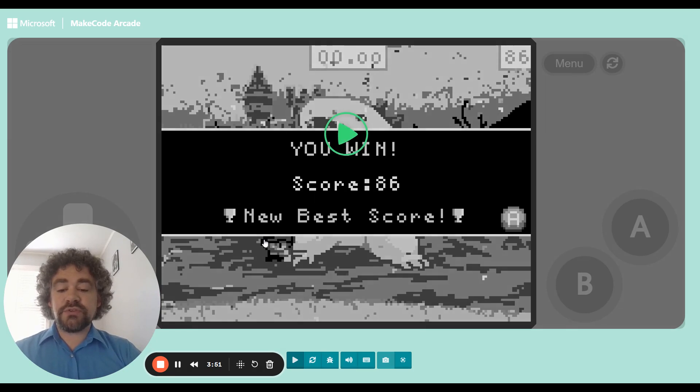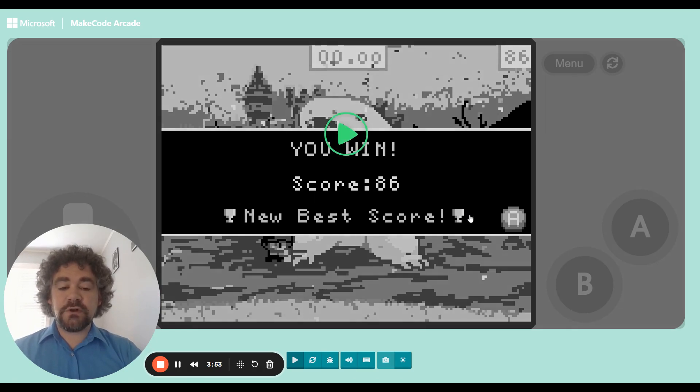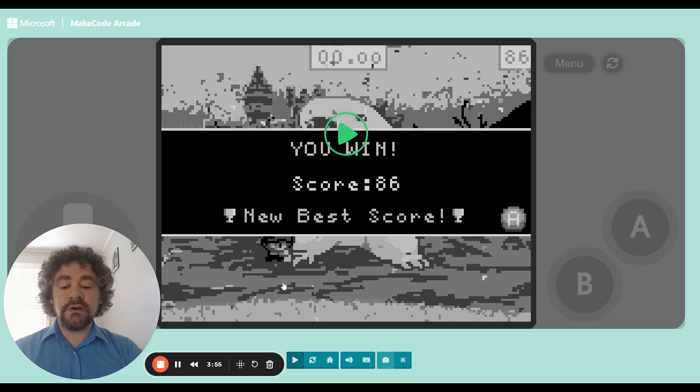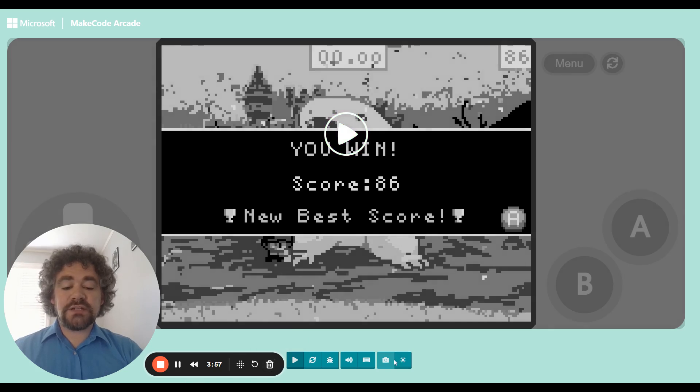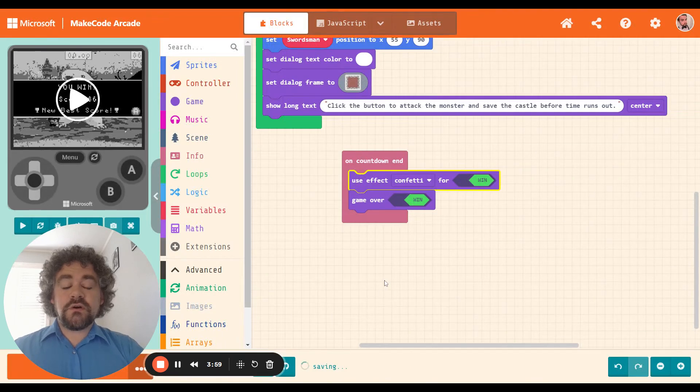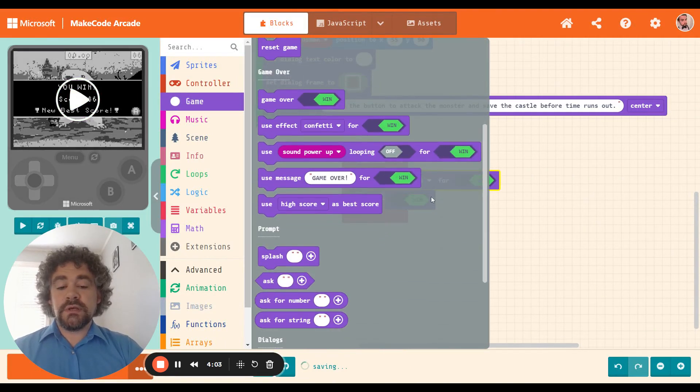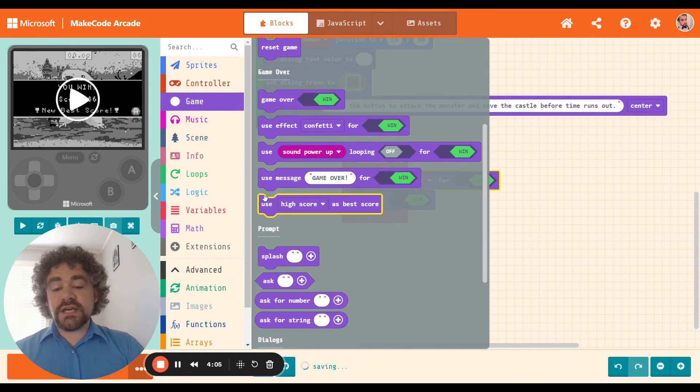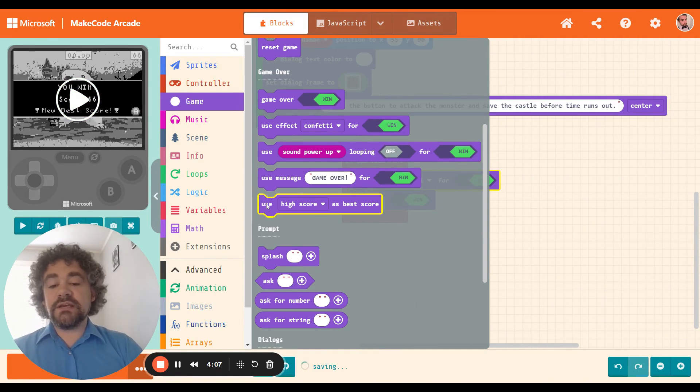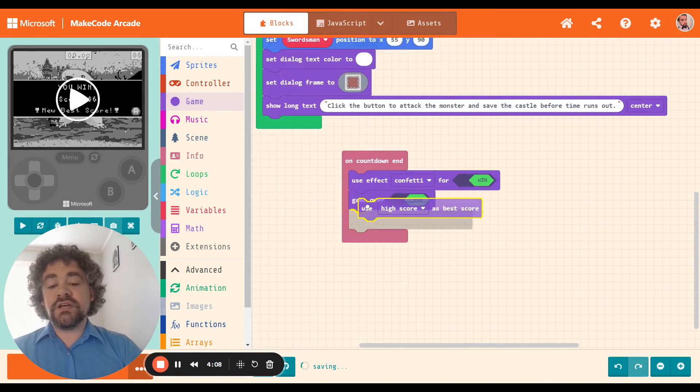There we go. So it now has the confetti effect. You guys may have saw as it was dropping there. It also put this new message. It said new best score. That's kind of cool. That wasn't happening before. We can edit that if we want to as well. So I like the confetti effect.